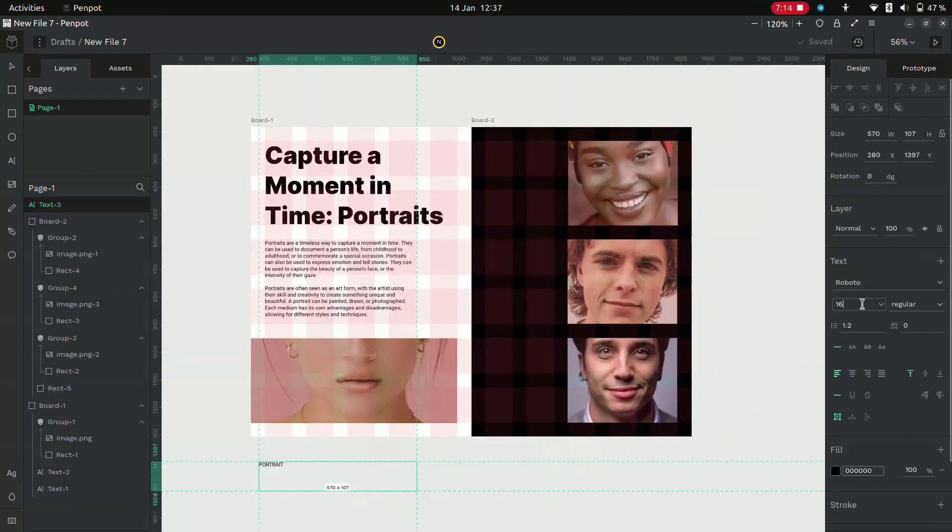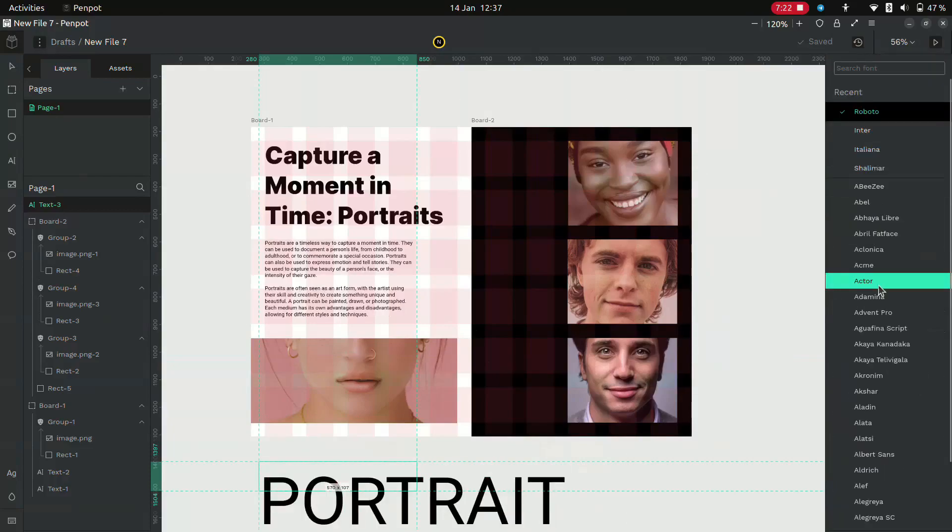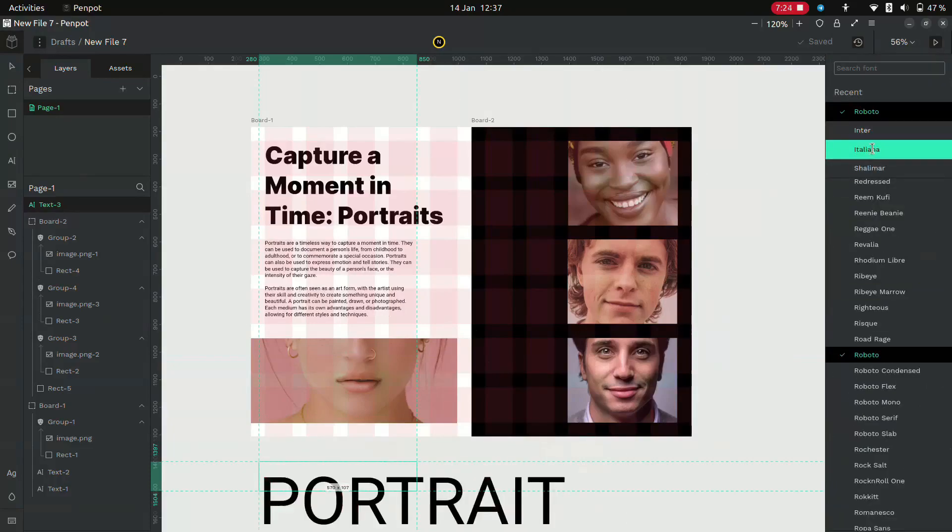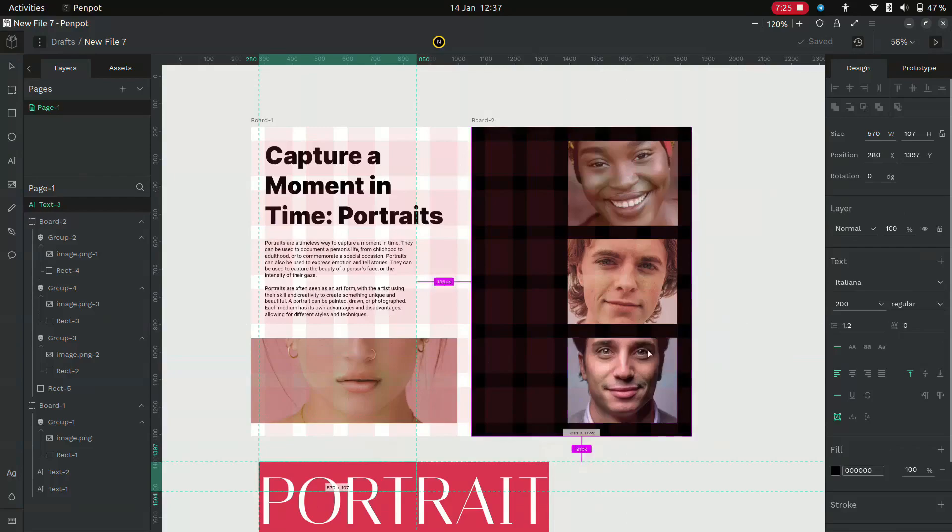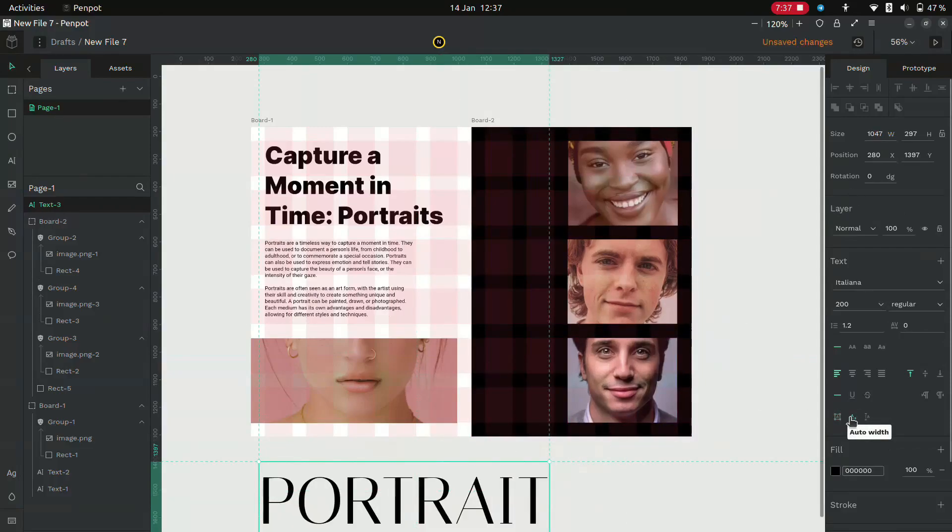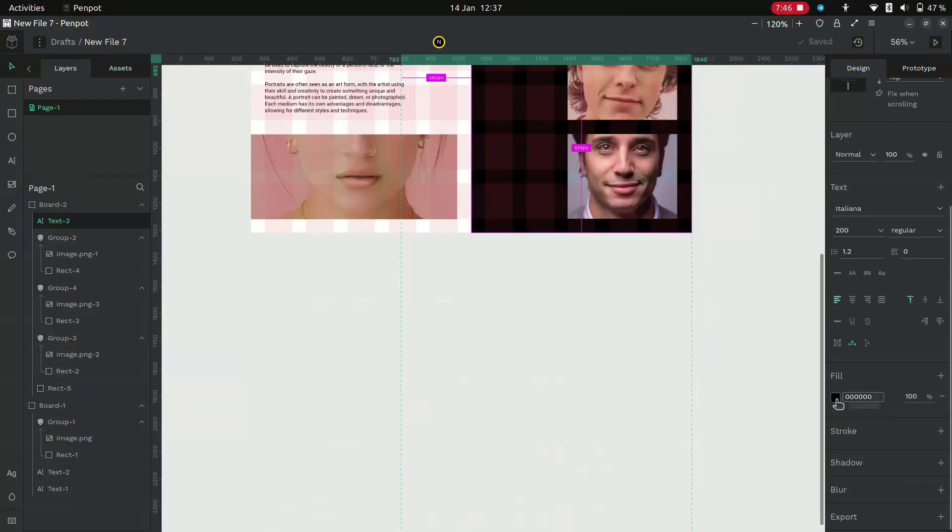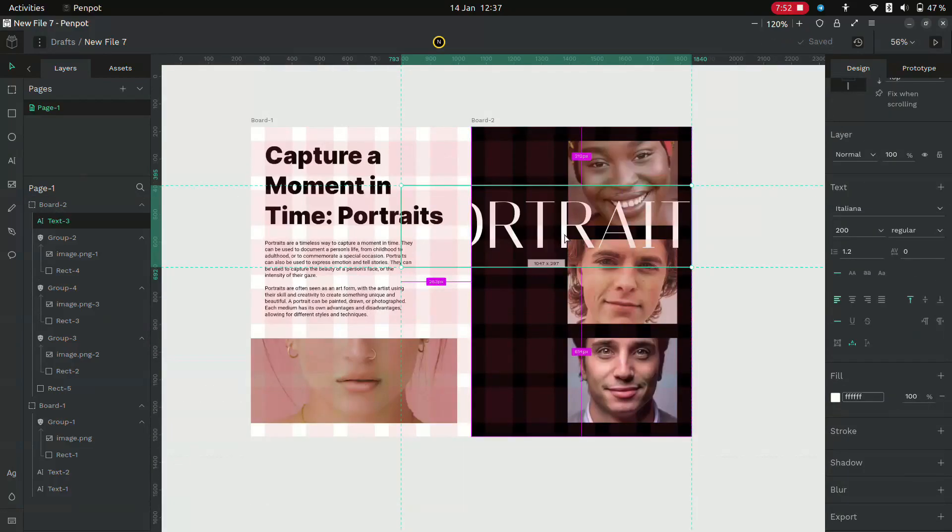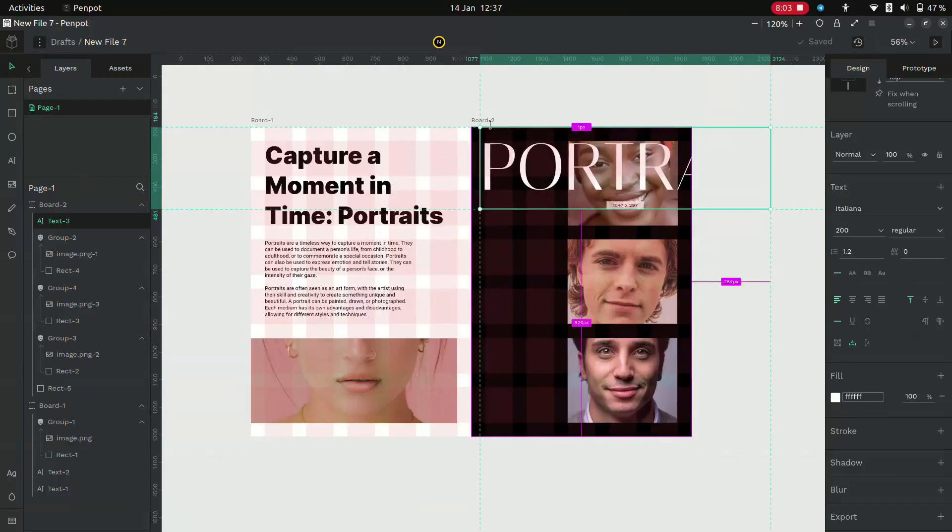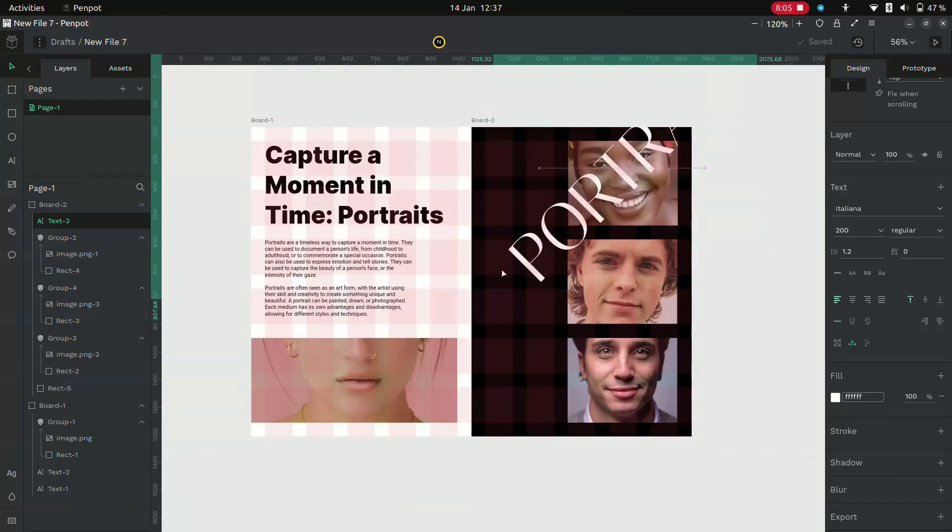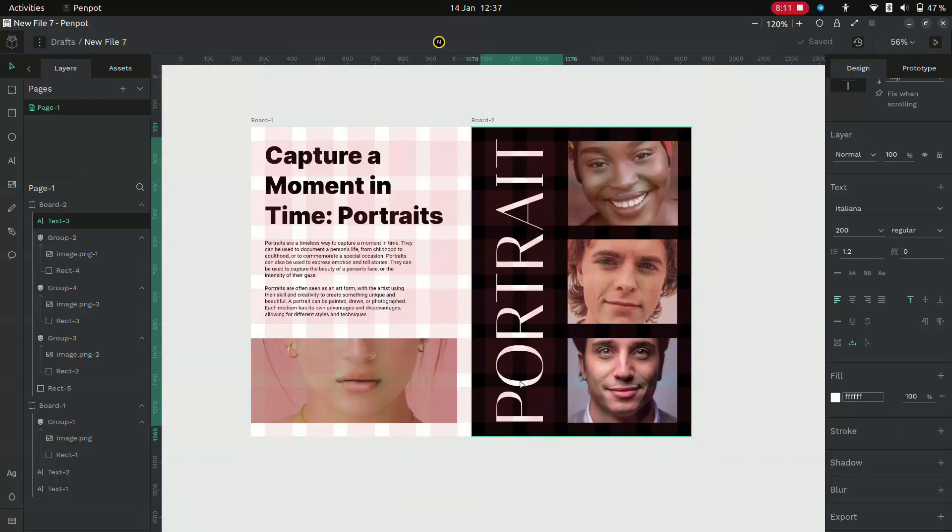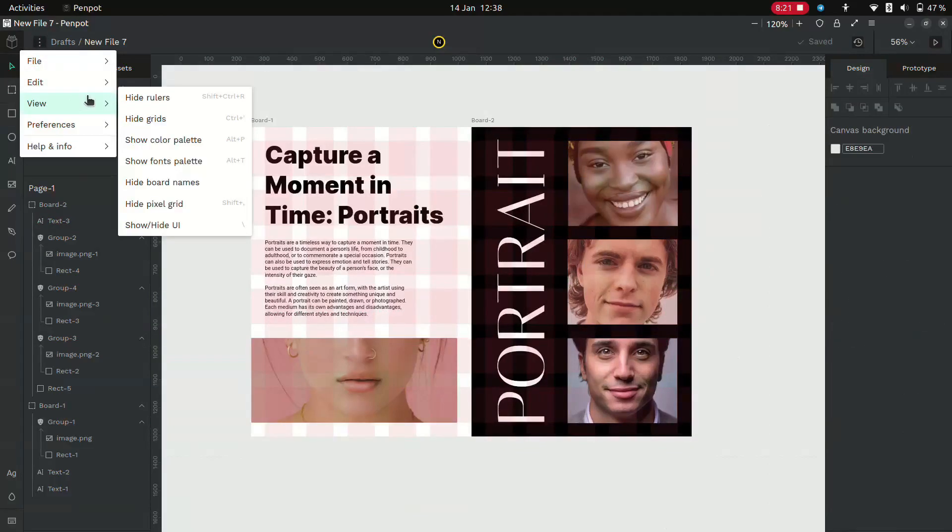Select the text tool and create a catchy text. The font used is Italiana 200 pixels. Change its color to white and rotate it 90 degrees. Place it in the remaining space. Now hide the grid to see the final result.